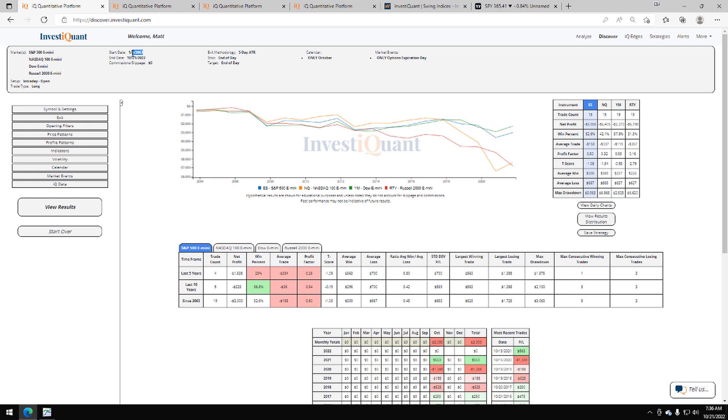We've got win rates on these coming in at 53% for the S&P. That means 53% of these have closed above the opening print for the day. For the NASDAQ, it's weaker at 42%. The Dow, 58%, and the Russell, 32%.